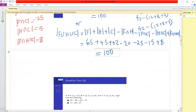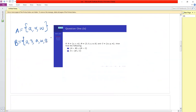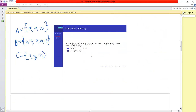Now question 1b. We are given that A is the set with elements {a, v, w}, B is the set with elements {2, 3, a, w, 8}, and C is the set with elements {w, q, m}. The first part is to find A cross B union B cross C.